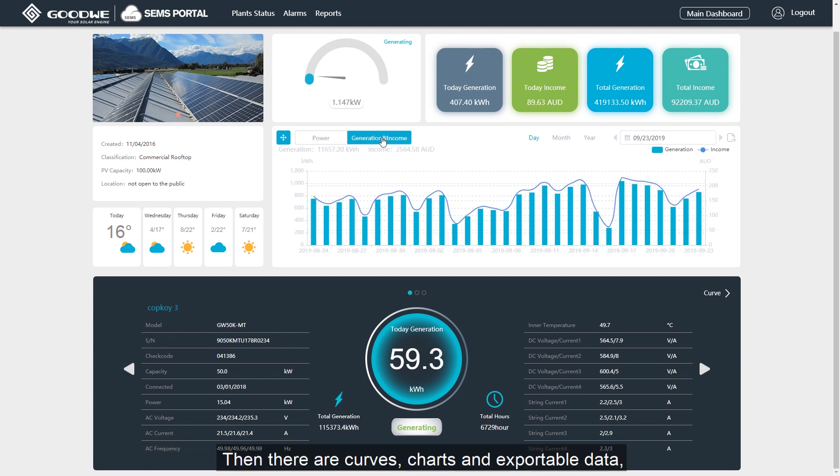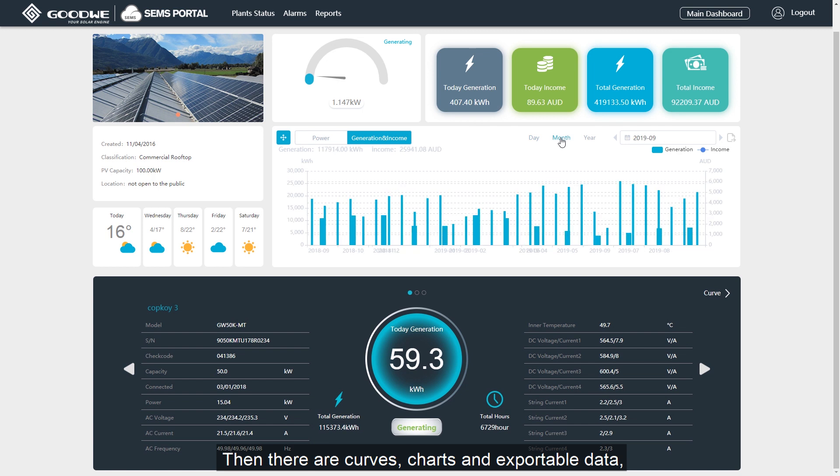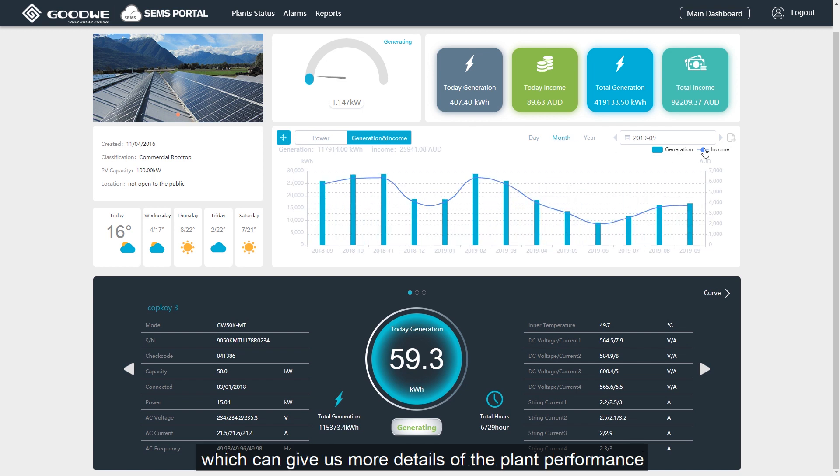Then there are curves, charts and exportable data, which can give us more details of the plant performance.